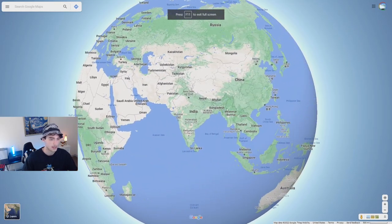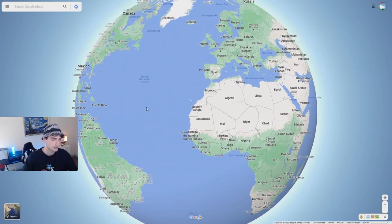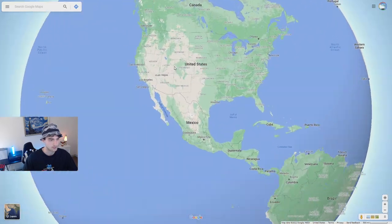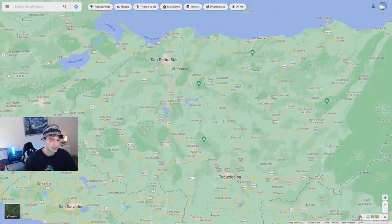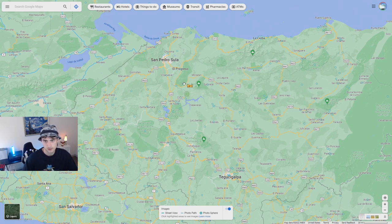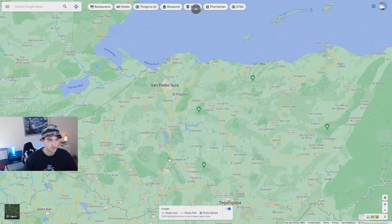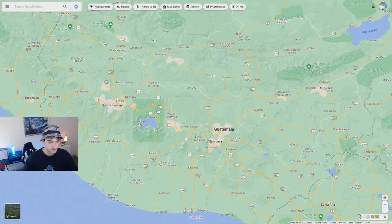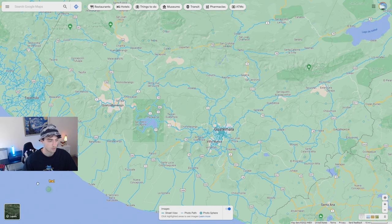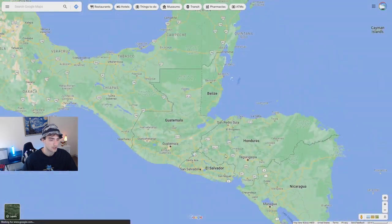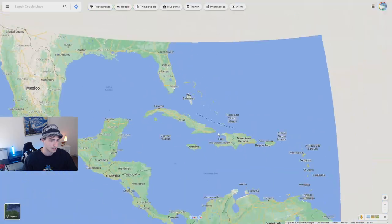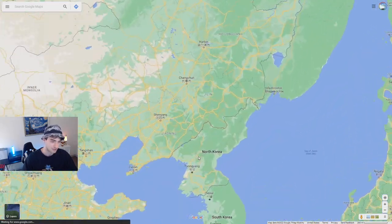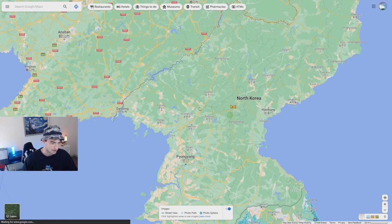GeoGuessr uses Google Maps to populate all the rounds in the game. So if a country does not have any road coverage — like Honduras, for example, there's no coverage on their roads — but if we drop it over here in Guatemala, we do have lots of road coverage. Some countries just don't allow Google to come in, and I don't know what the reasons are. Obviously something like North Korea, you can probably guess what the reason is behind that.